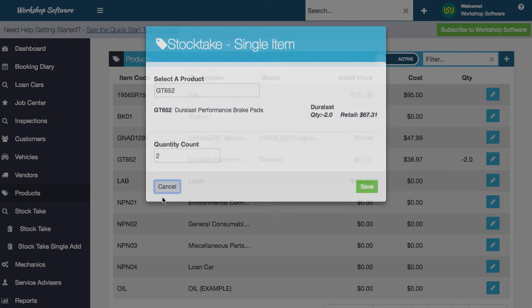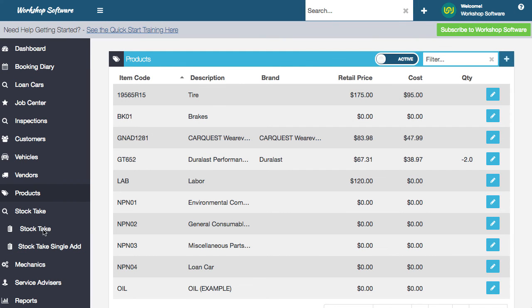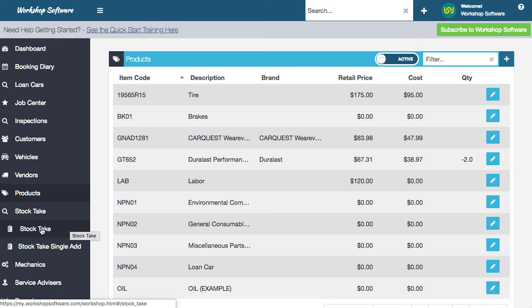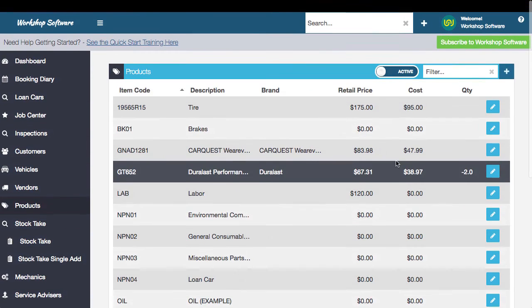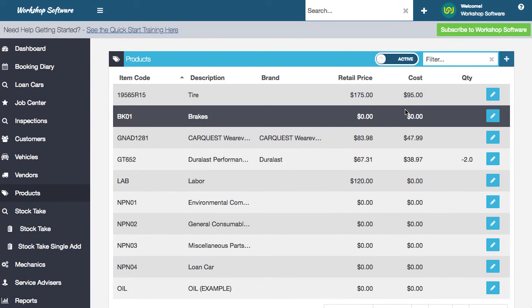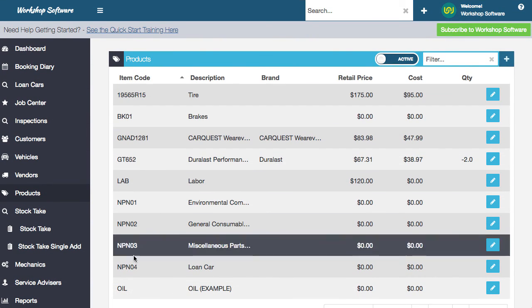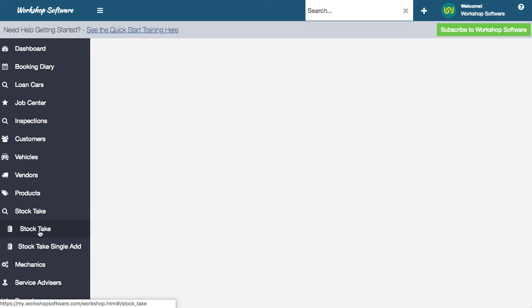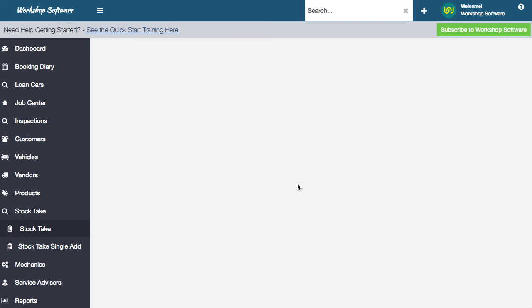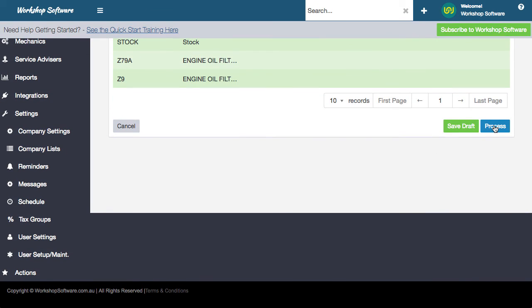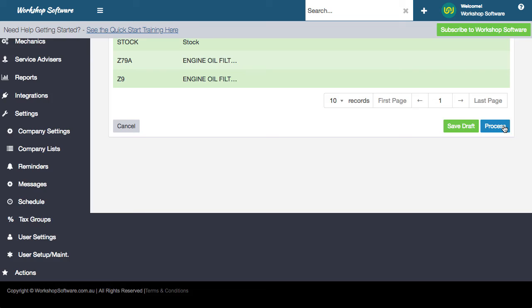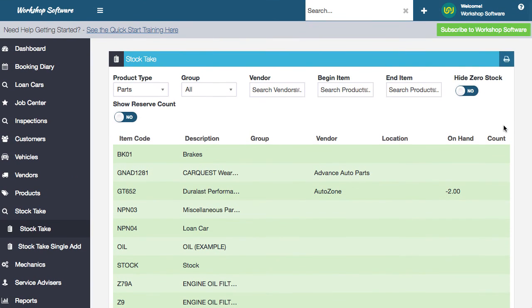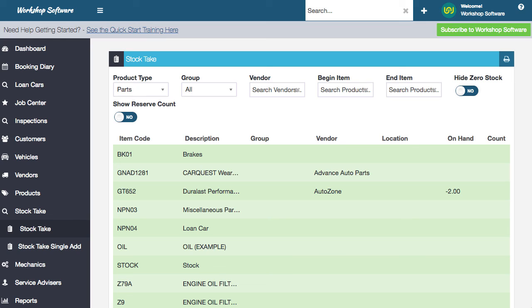You do also still need to go into the stock take itself, right? And you need to actually process the stock take. So you need to go down in here and actually go on and process the stock take itself. Where you go down and go process. So that's the process that you need to do, even if you just do it on one product. So just go, make sure you go and process the actual stock take, and that will actually update all of the quantities that you've added in. So that's the update.